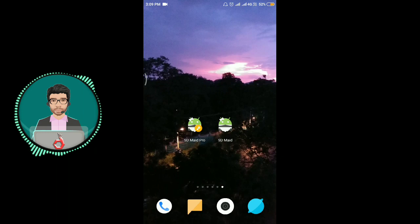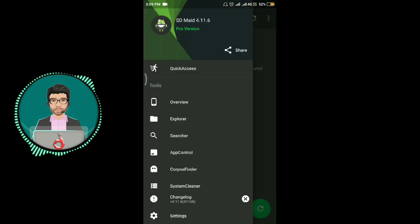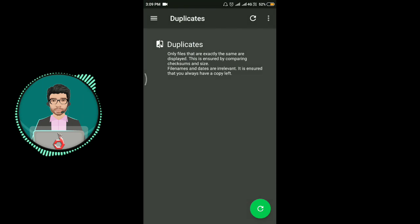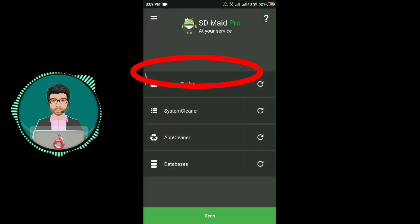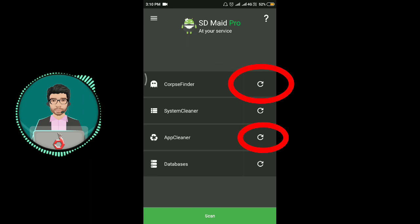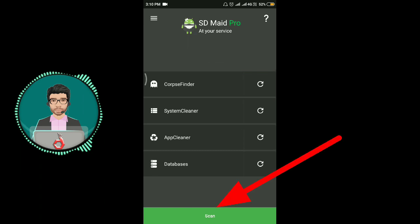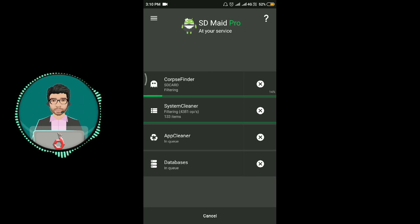First, the free version is open. The first option is quick access. This is the Cubs Finder, System Cleaner, App Cleaner, and Database — these are the 3 apps. You can scan them. This is the Cubs Finder, System Cleaner, App Cleaner, and Database. What do you do with these?